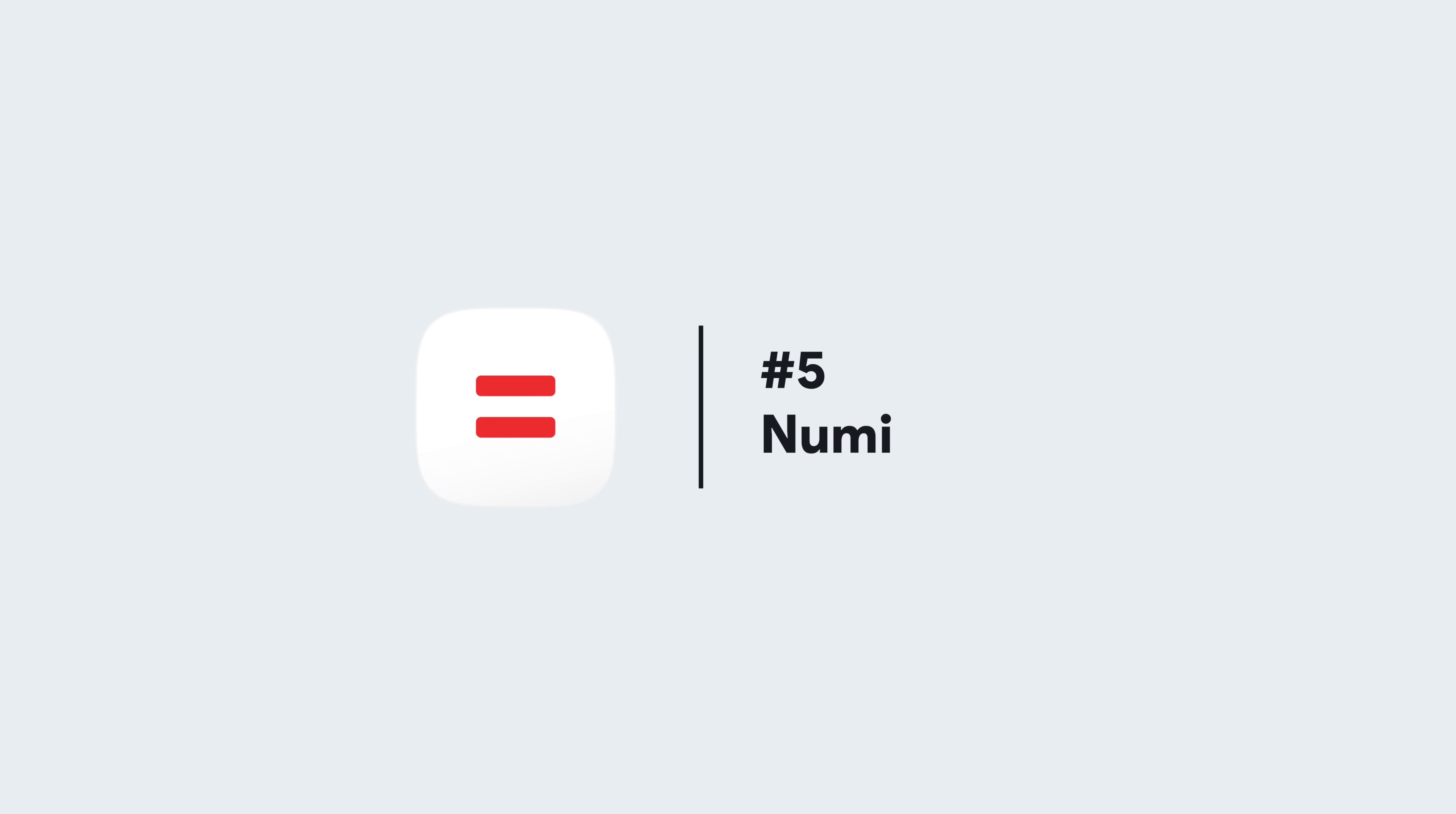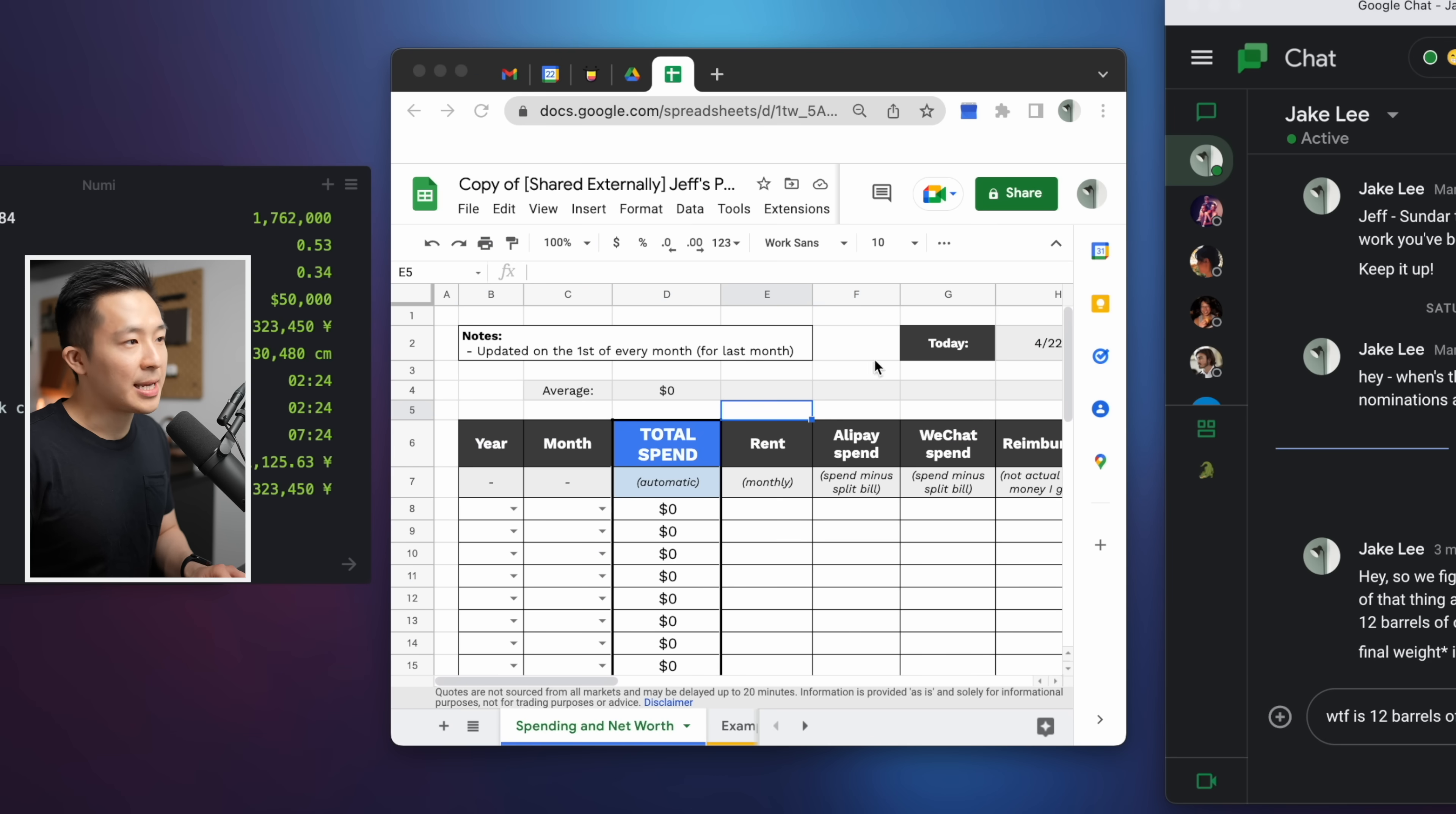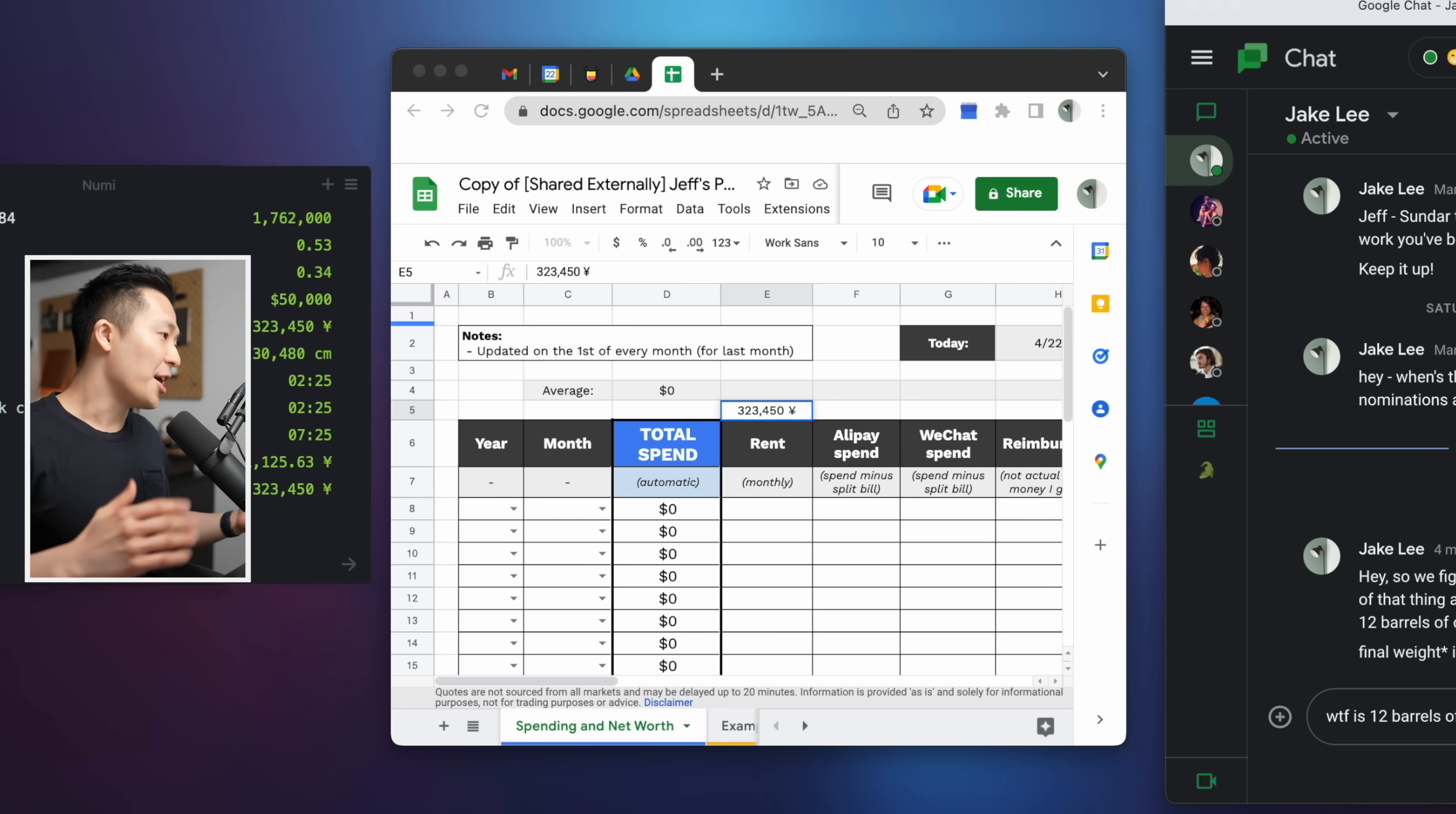Productivity app number five, NuMe. As a product marketer working at a global company, I have to use different currencies for budgeting. So, it's super convenient for me to type 50,000 US dollars to RMB, click the output, gets copied immediately, and I can paste it directly to a spreadsheet that I'm working on.